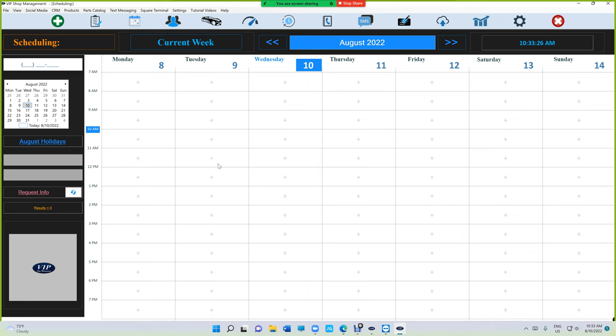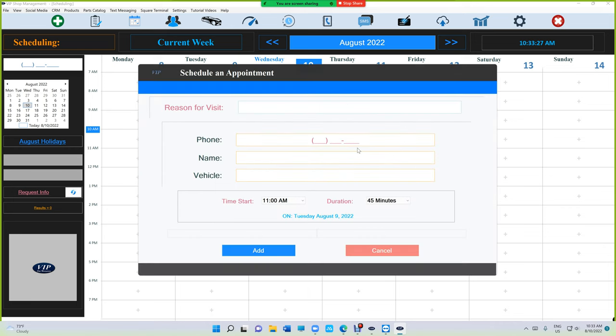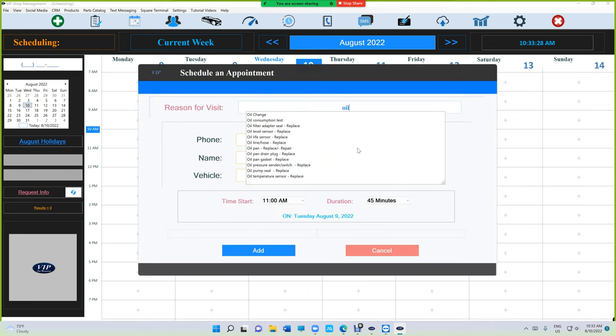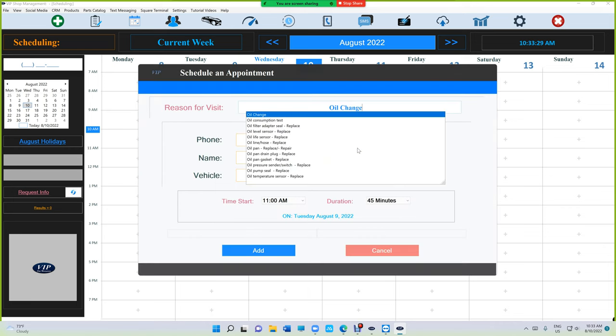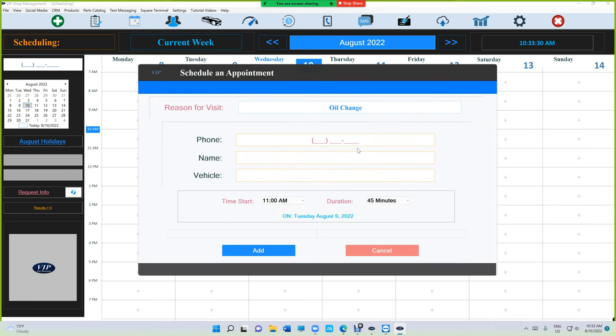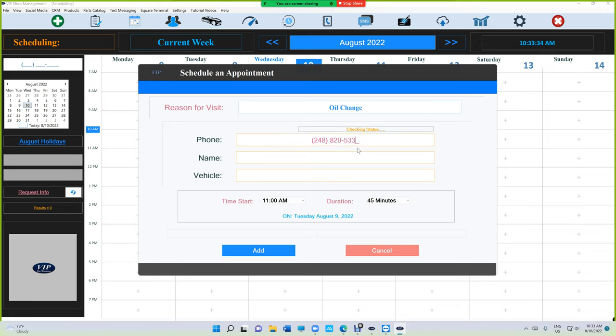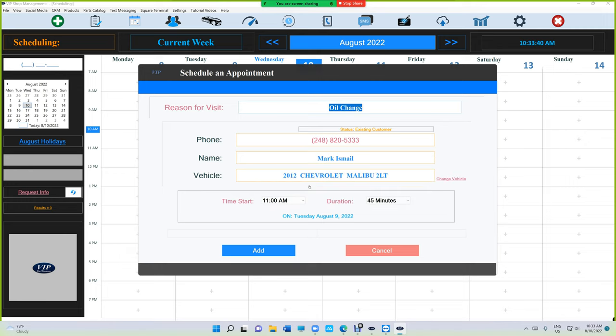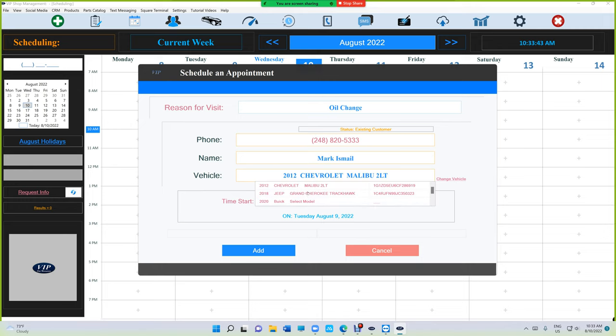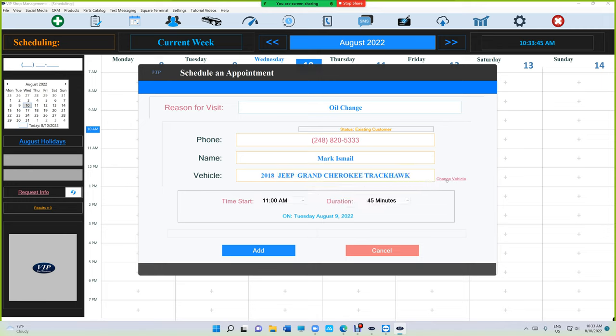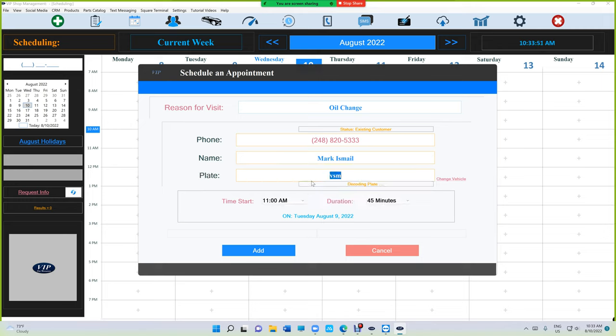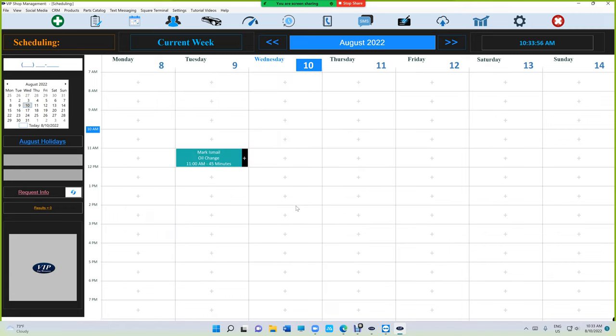Another thing we did is when you add an appointment, let's say oil change, type the phone number, and it's going to list the name and cars for the customer. You pick the car. If you made a mistake, just click change vehicle and pick the car. If it's a new car, click add new vehicle, type in the license plate and press enter. As simple as that. Then it will add it automatically. Just click add.